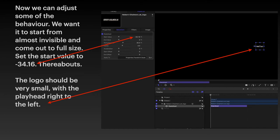Now, this can be a bit tricky this one. I think it may depend on the version of motion that you're using too. However, the logo should start very small with the play head right at the left.